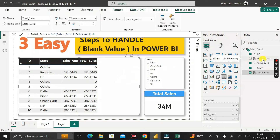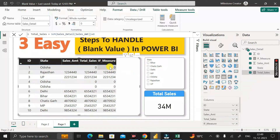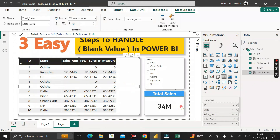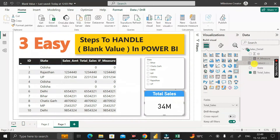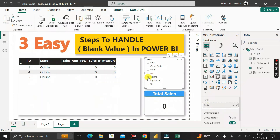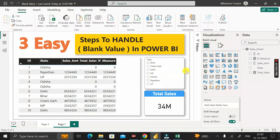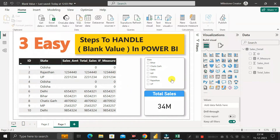Dragging the if_measure into the table visual's column section, you can see the zero value in place of the blank value. Clicking on the card visual and dragging if_measure into the field section shows 34. Clicking on Odisha shows the if_measure column giving zero, and the card also shows total cells as zero instead of blank. This is the second method.